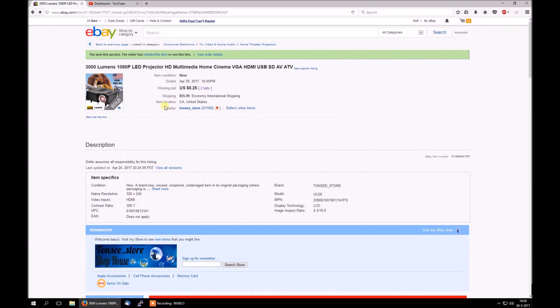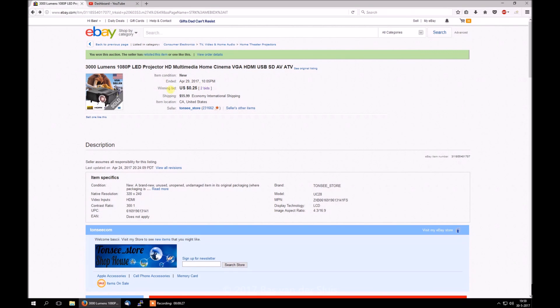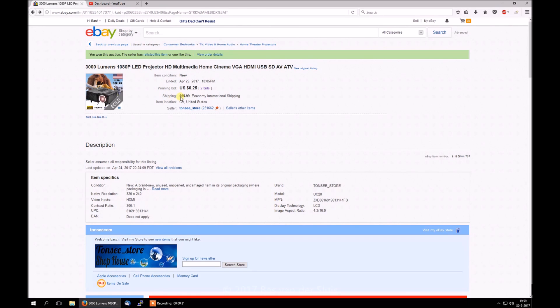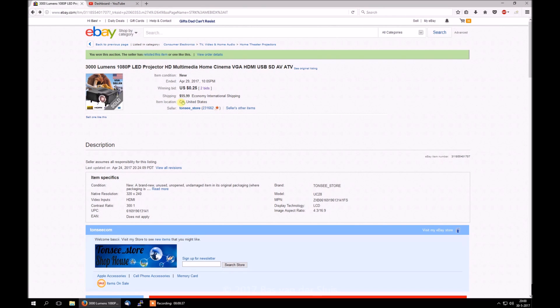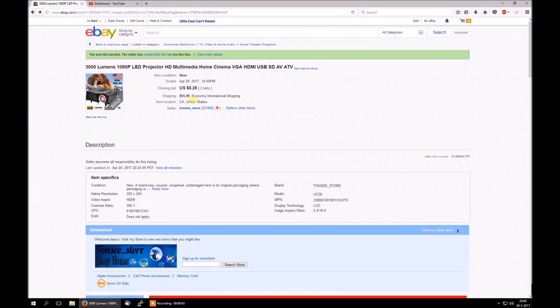Now as you can see, this was an auction. My winning bid was 25 cents, so that's not really high. But the shipping is $56. It says item location is California, United States, but that was clearly not the case. It was just China.